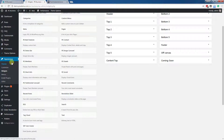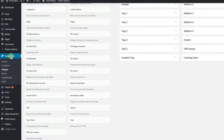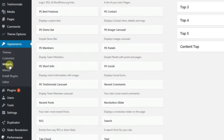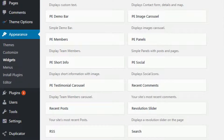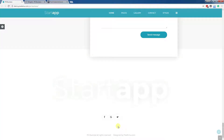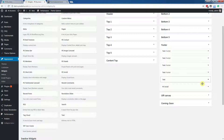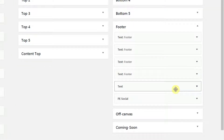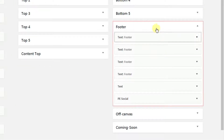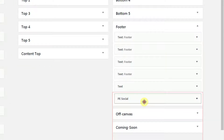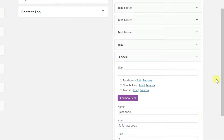Go to the dashboard, to Appearance and Widgets. The ready-made widget is published on the footer position on this business theme. Go to Footer, then PSocial, and edit the widget.